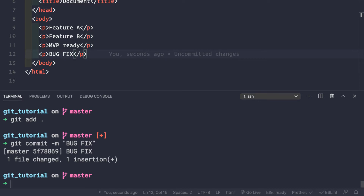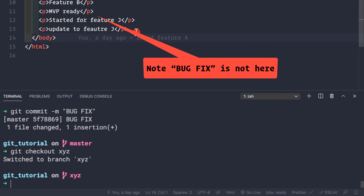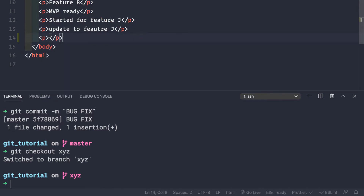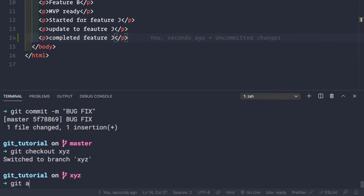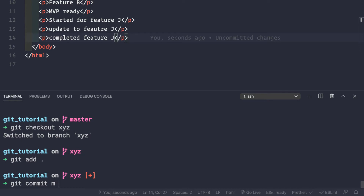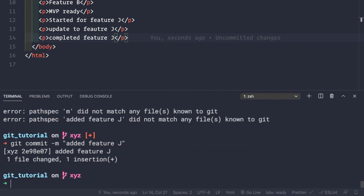Now let's start working again on our feature j, so we'll come back to the xyz branch: git checkout xyz. We are now working on feature j. In the final line number 14 let's say we completed our feature - 'completed feature j'. We'll save this and make a commit: git add . git commit -m 'added feature j'. Our feature j is complete.